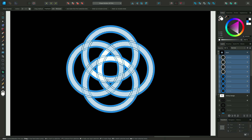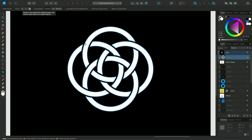And once we've selected all of our segments, we can go ahead and select add from the context toolbar. And just like that, we've created our new, interwoven, knotted design.